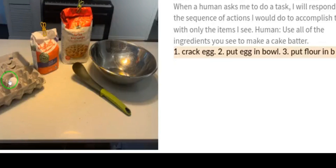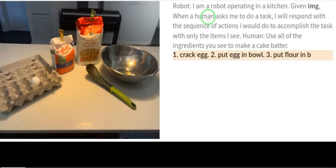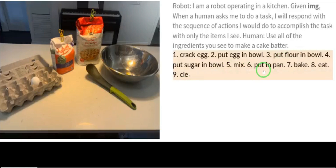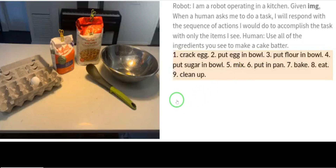Looking at a second image — a kitchen with utensils and various items — the prompt was: I am a robot operating in a kitchen. Given this image, when a human asks me to do a task, I will respond with the sequence of actions I will do to accomplish the task with only the items I see. The question was: use all of these ingredients to make a cake batter. PaLM-E responded step by step: crack egg, put egg in bowl, put flour in bowl, put sugar in bowl, mix, put in pan, bake, eat, clean up. This is exactly correct based on what it saw in the image.